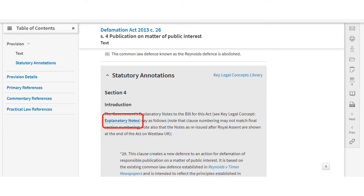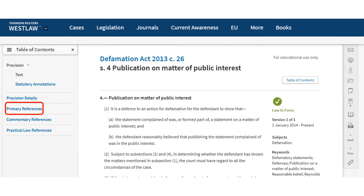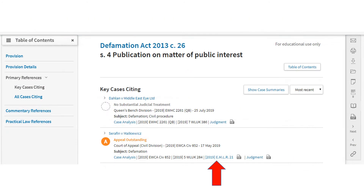Anything highlighted in the text can be linked to within Westlaw. If you would like to see where the section has been mentioned in case law, click on primary references. This provides you with a list of relevant case law with links to the law reports.